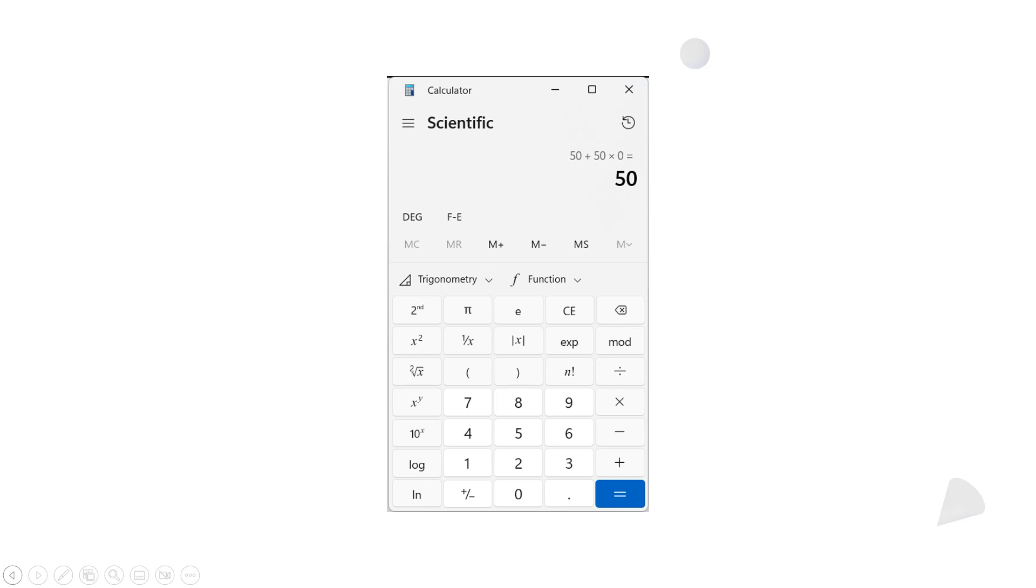So make sure it's on scientific. You can also, if you've got an Android or iPhone, they have built-in calculators. But you can verify that 50 plus 50 times 0 is 50, and that's the answer you get if you use a scientific calculator. The reason is that most scientific calculators are already programmed for order of operations.